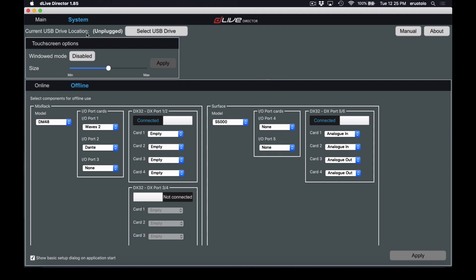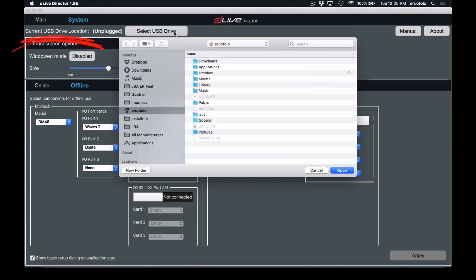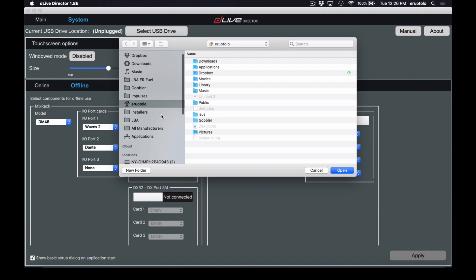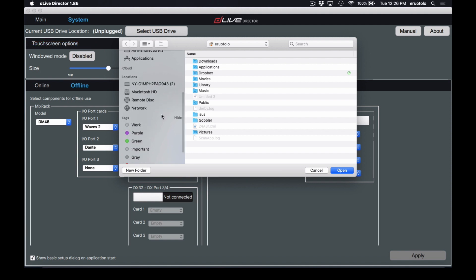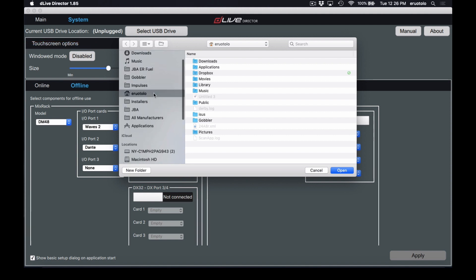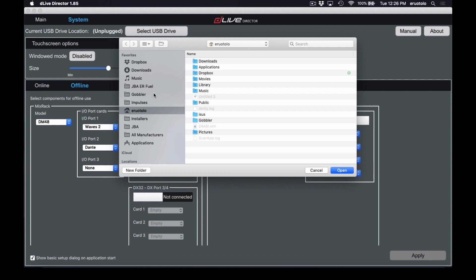The first thing we're going to look at is our USB drive location. This is for saving your show files and for saving your library settings. You just go and choose the folder where you'd like to save, or if you have an external drive plugged in, you can choose that as well. I recommend something like a Dropbox folder so you have a cloud backup in case you need it.